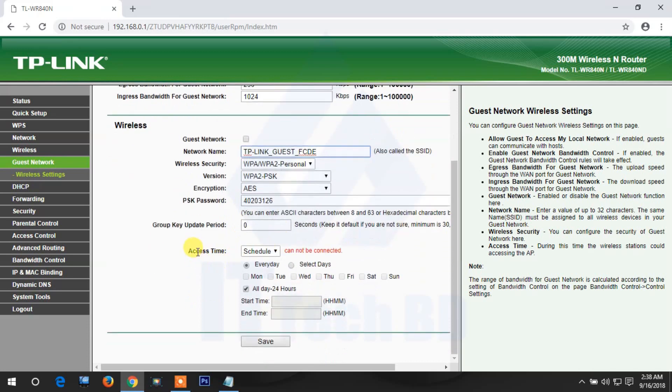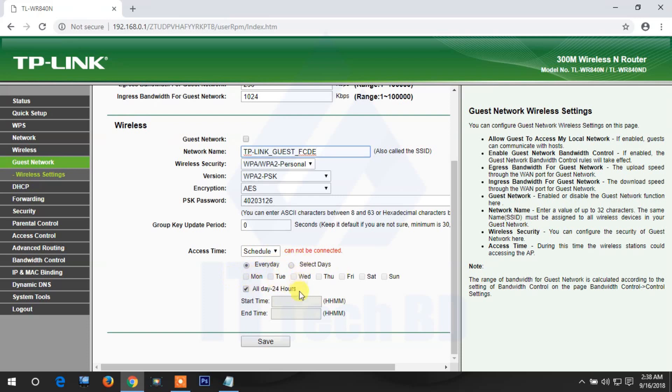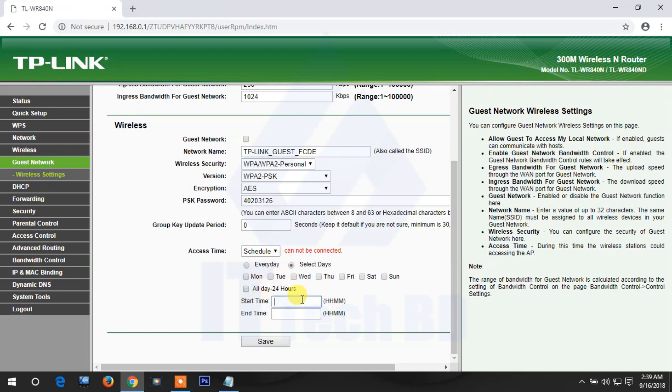For access time, if you want to schedule and limit access by day, you can configure this. Select specific days for access, then enable the schedule. You can set the start time and end time - from morning to night - configuring how many hours guests can use or access this network.